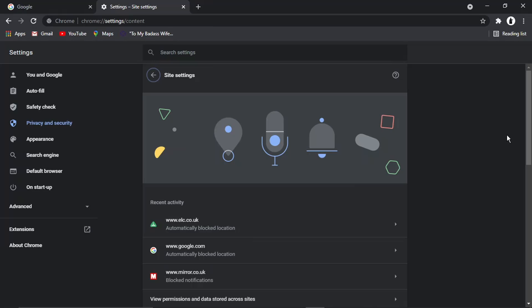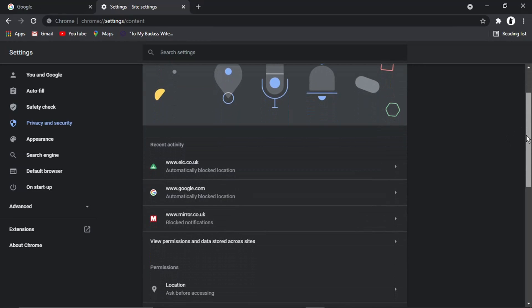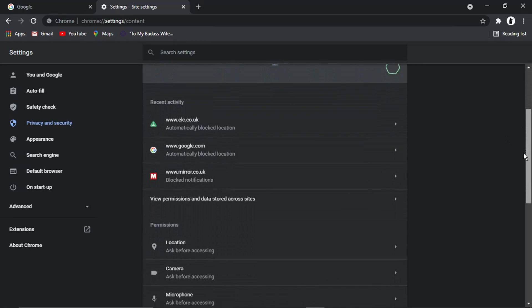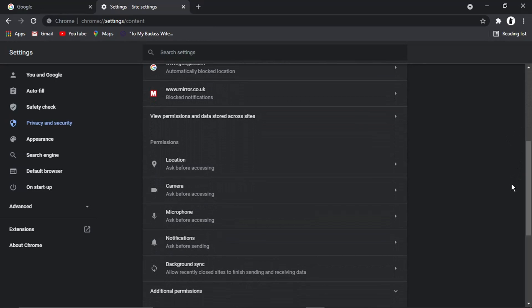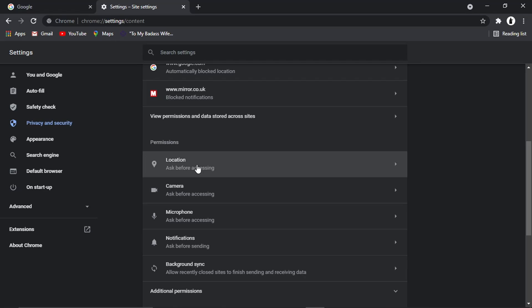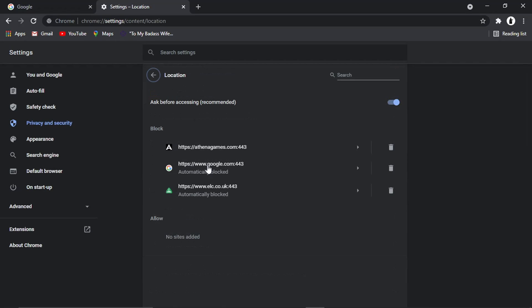So from here, what we're going to do is just scroll down again. And you'll see there's actually a section called permissions. And you can see under permissions, the very top one says location. So if you go ahead and give that a click.